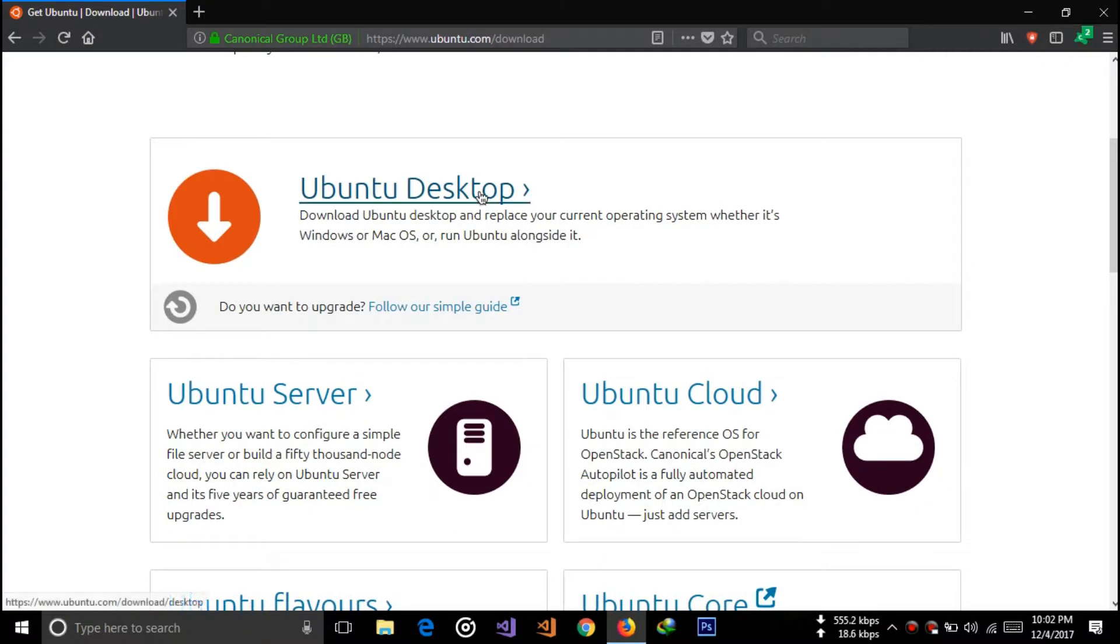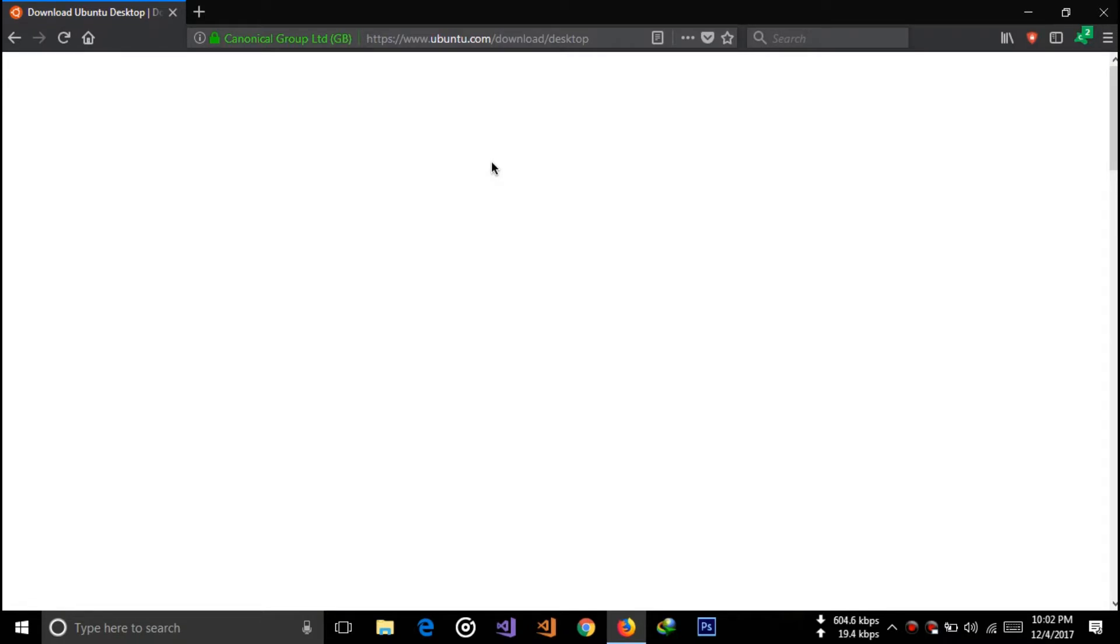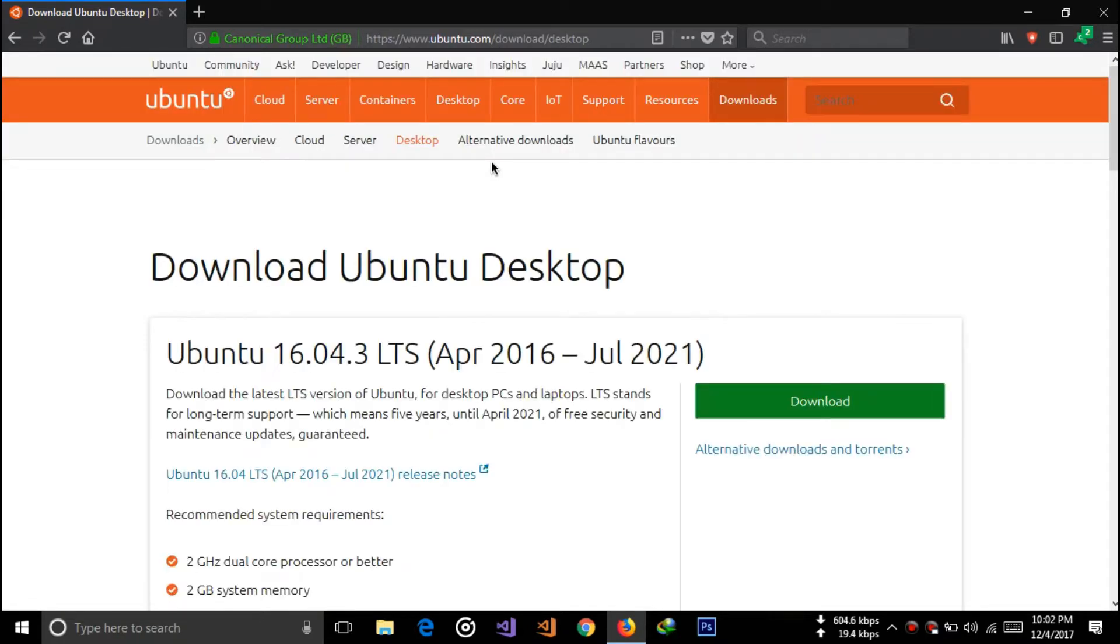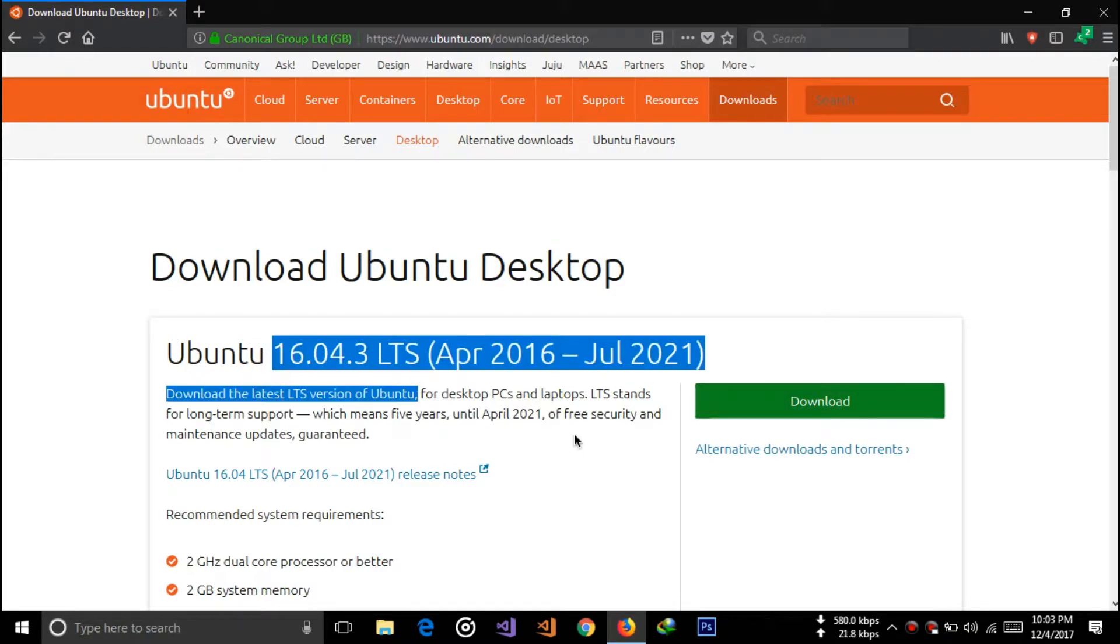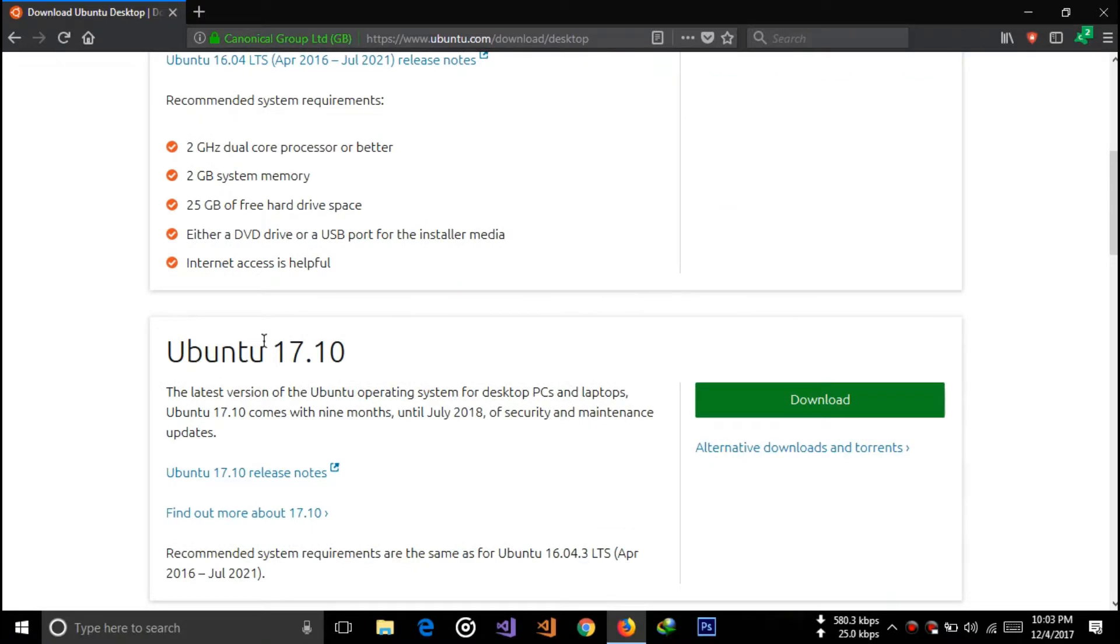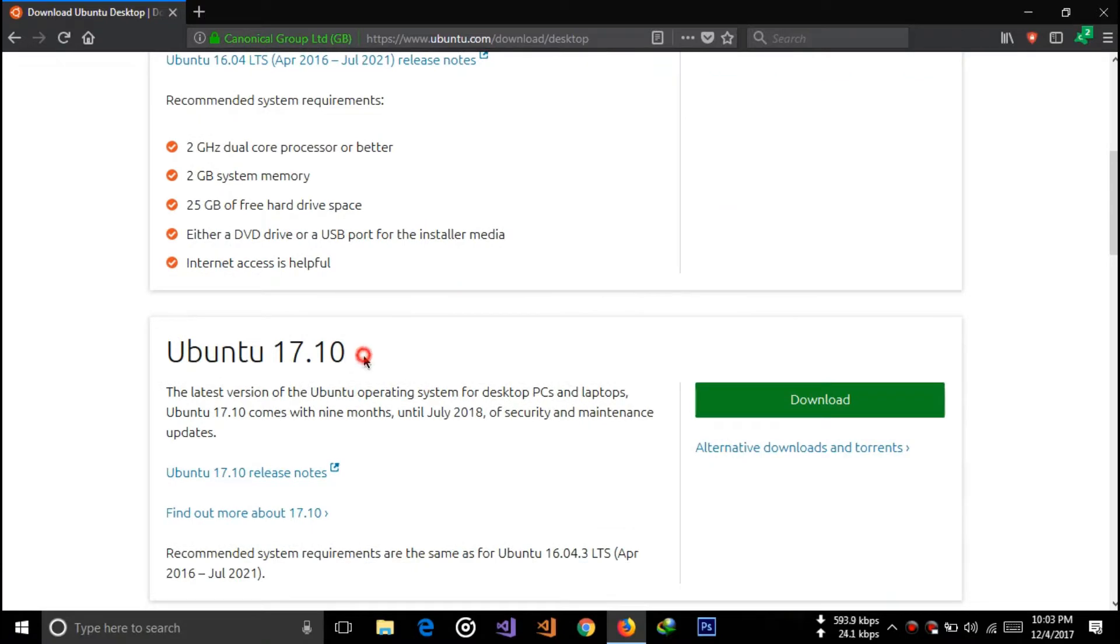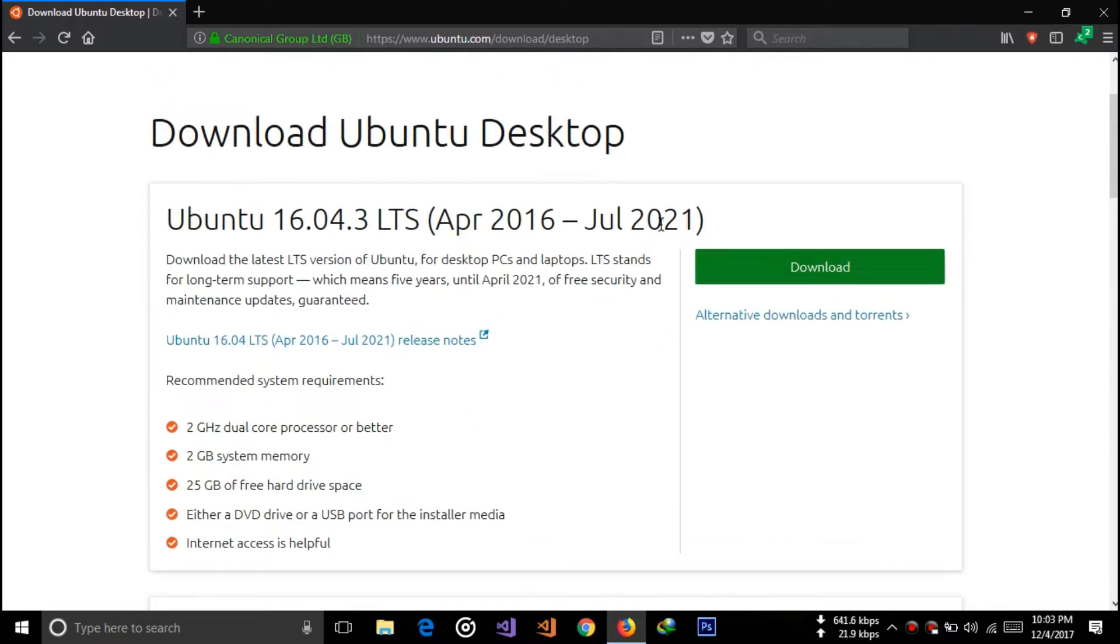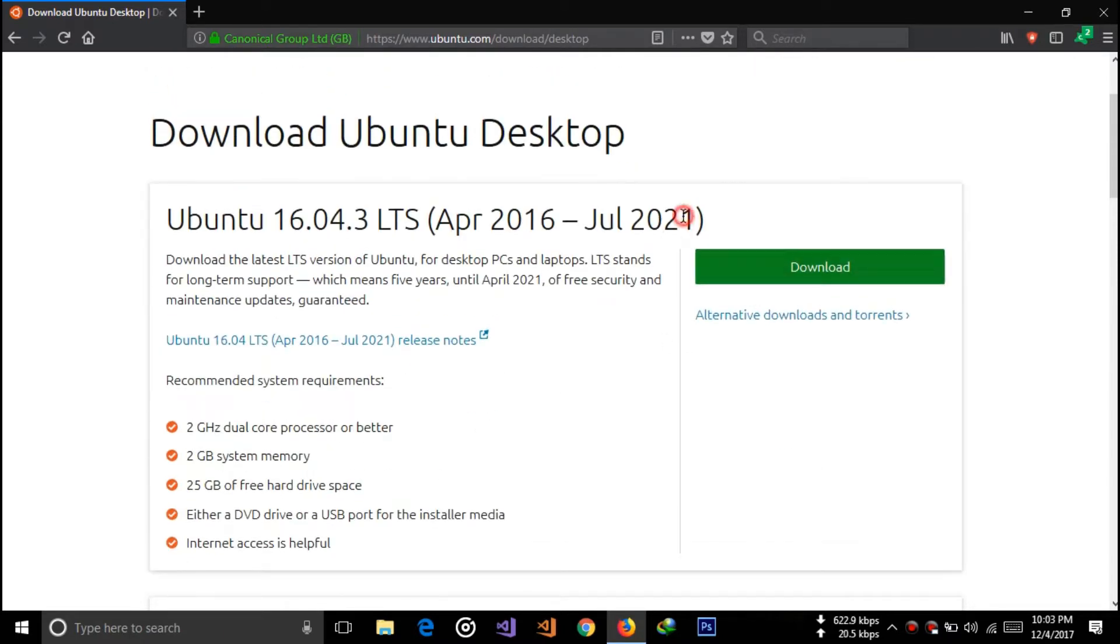Click on Ubuntu Desktop because we are going to install Ubuntu Desktop. Now click the download button to download Ubuntu 16.04. You can see the latest version Ubuntu 17.04 but this is not a stable version and support is provided only until July 2018. This 16.04 version supports until July 2021, so download this version.